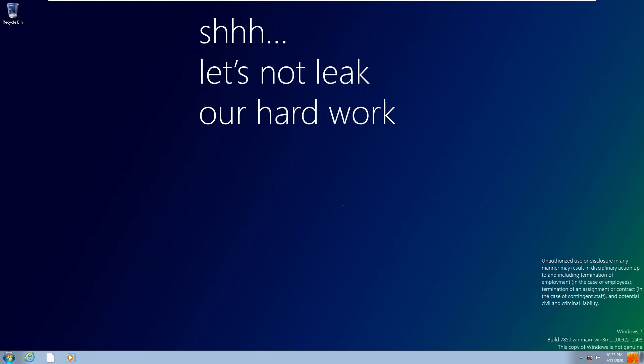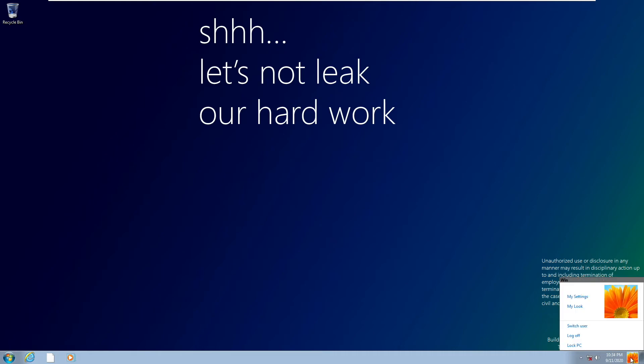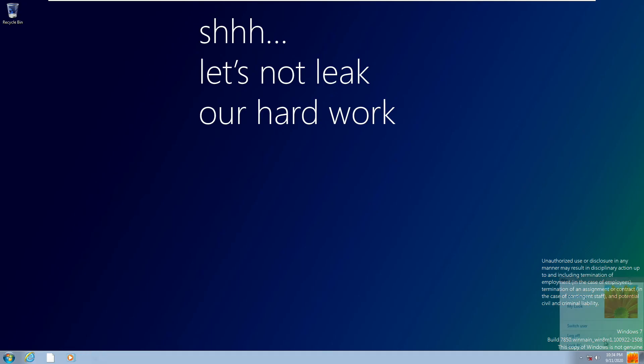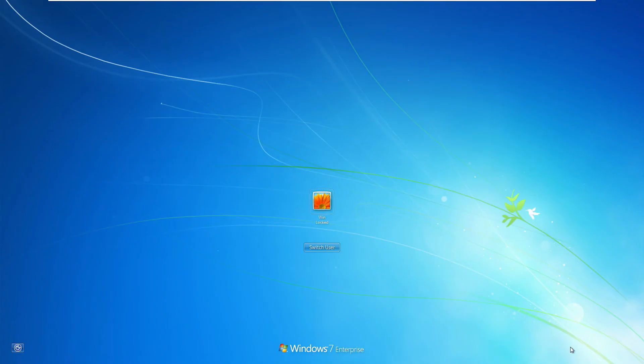But the newest feature that you'll be obviously able to tell is right down here, this little thing right here. This is kind of like the beginning of the start screen. So we have my settings, my look which is just your current look or your profile picture. You can switch user, log off, or lock the PC.